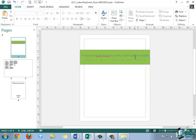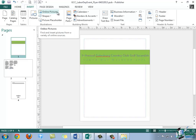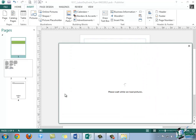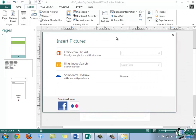So within the Illustrations group that was in that Insert tab, notice that there is an Online Pictures option. So we're going to go ahead and click on that button. The Insert Pictures dialog box will be displayed.